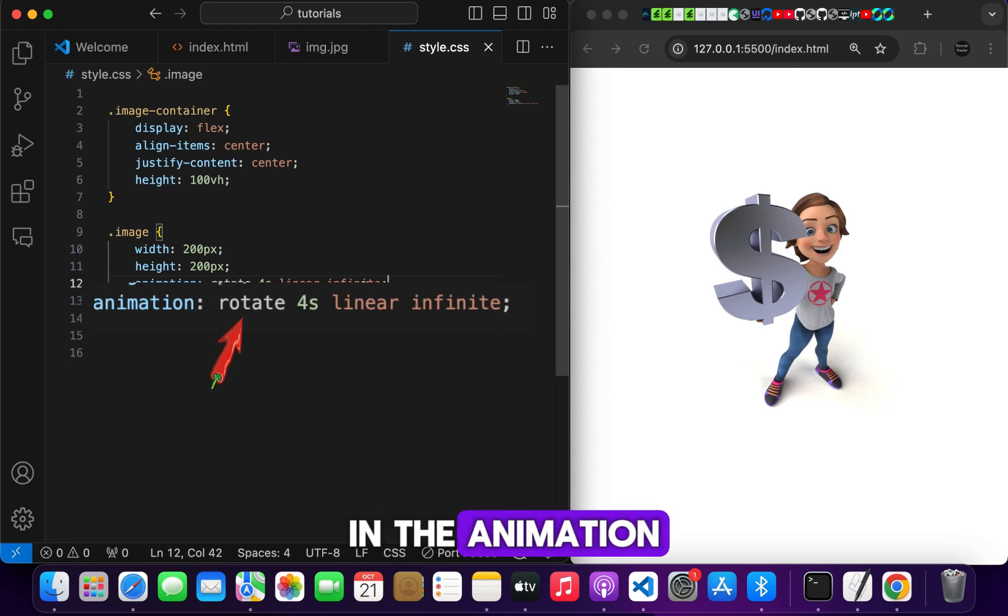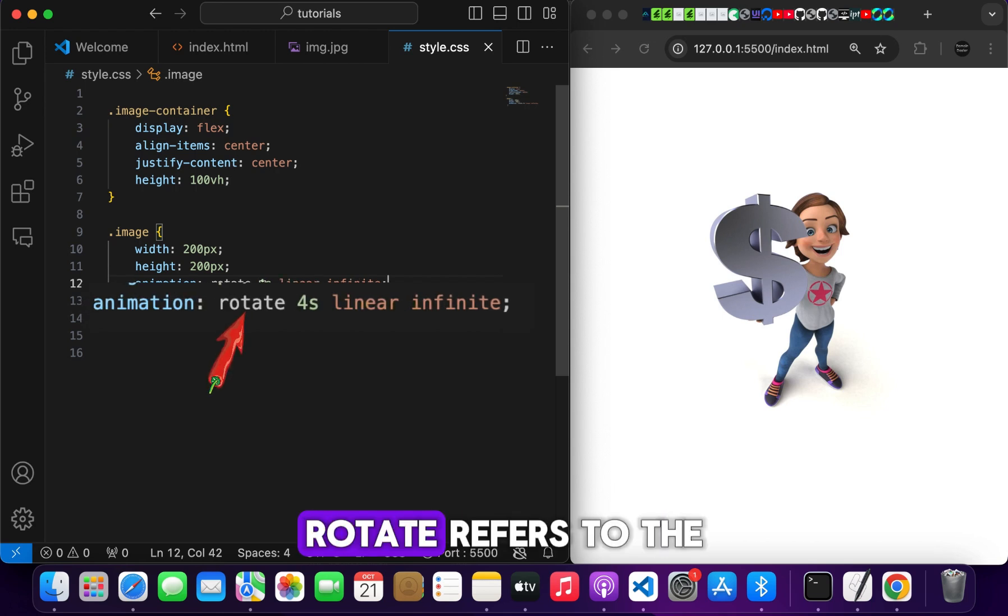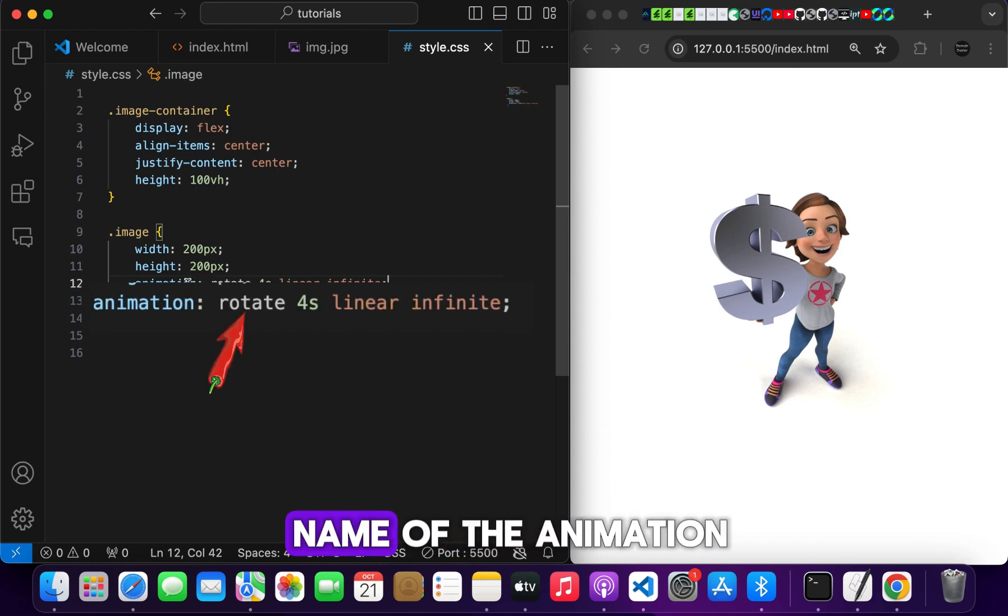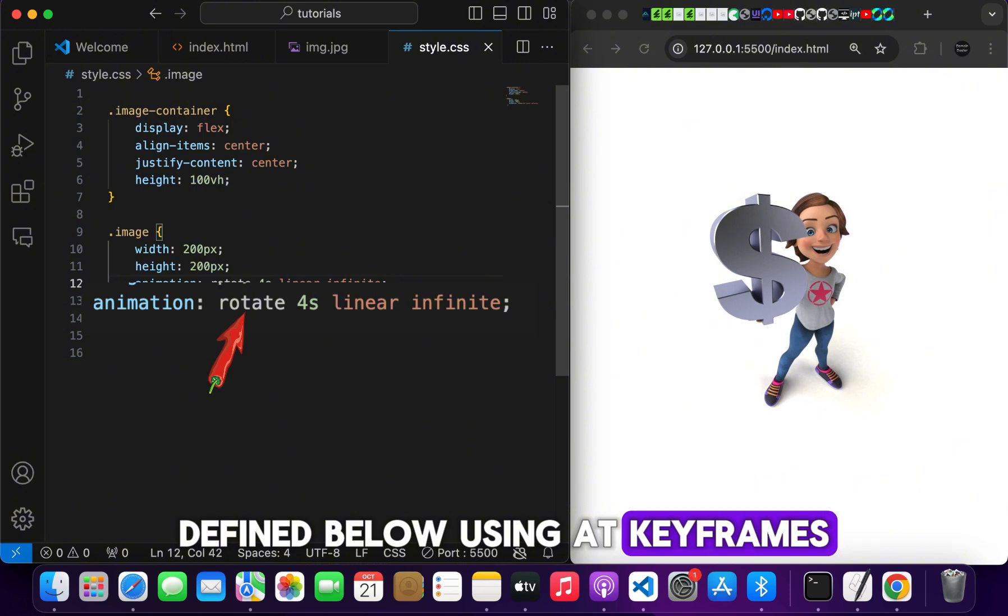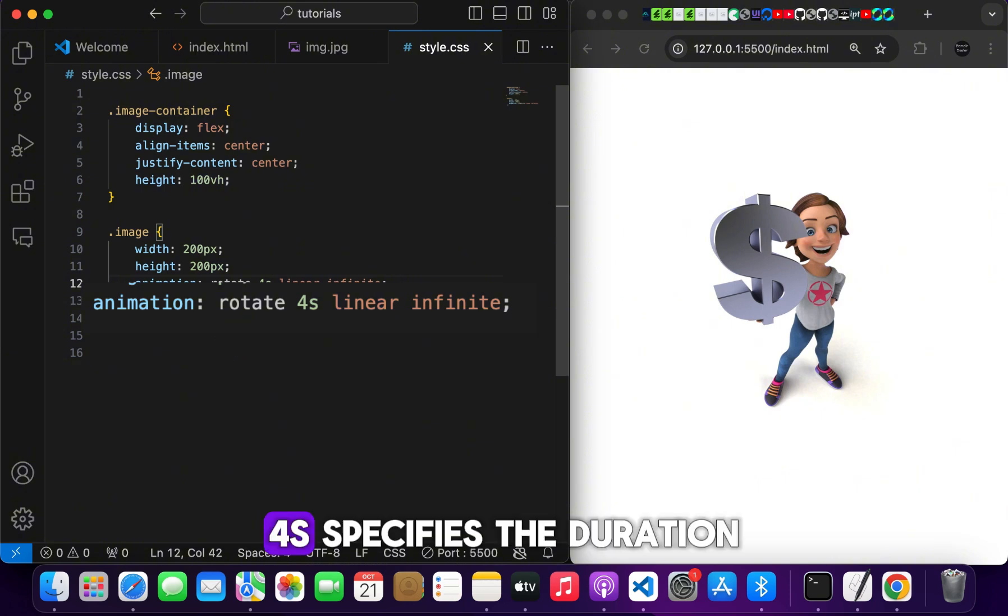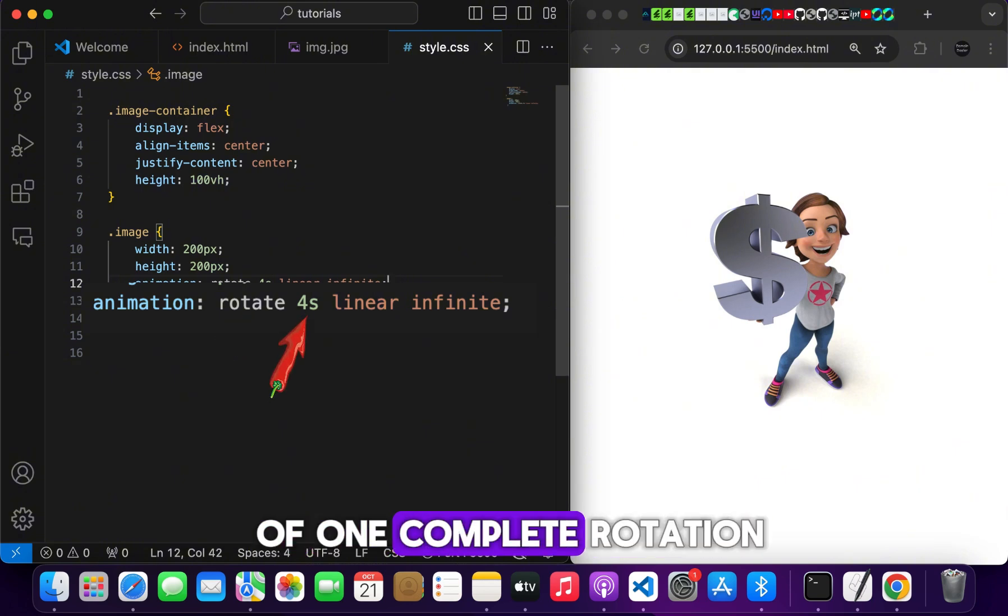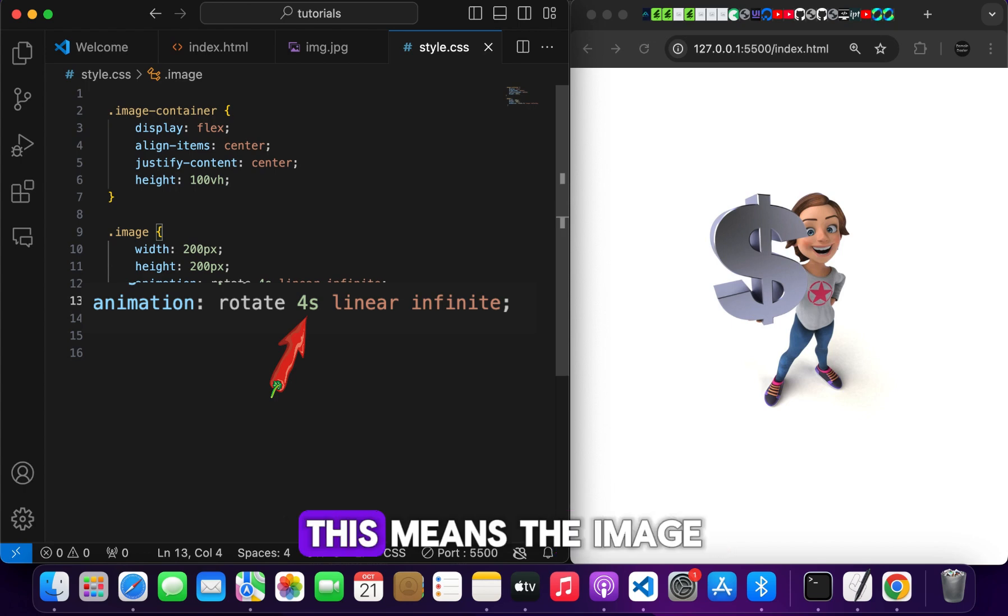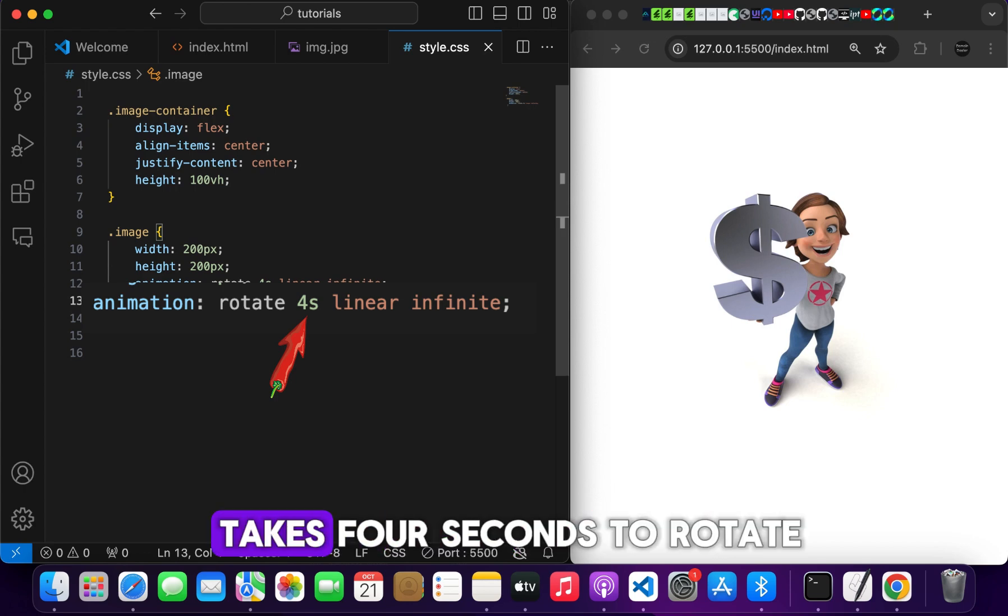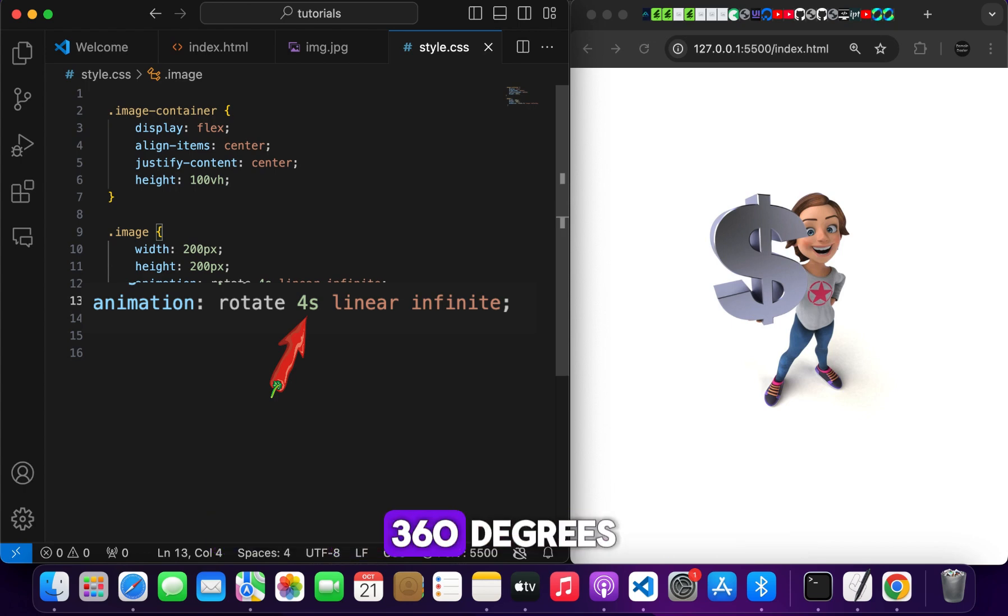In the animation, rotate refers to the name of the animation defined below using at keyframes. 4S specifies the duration of one complete rotation, which is four seconds. This means the image takes four seconds to rotate 360 degrees.